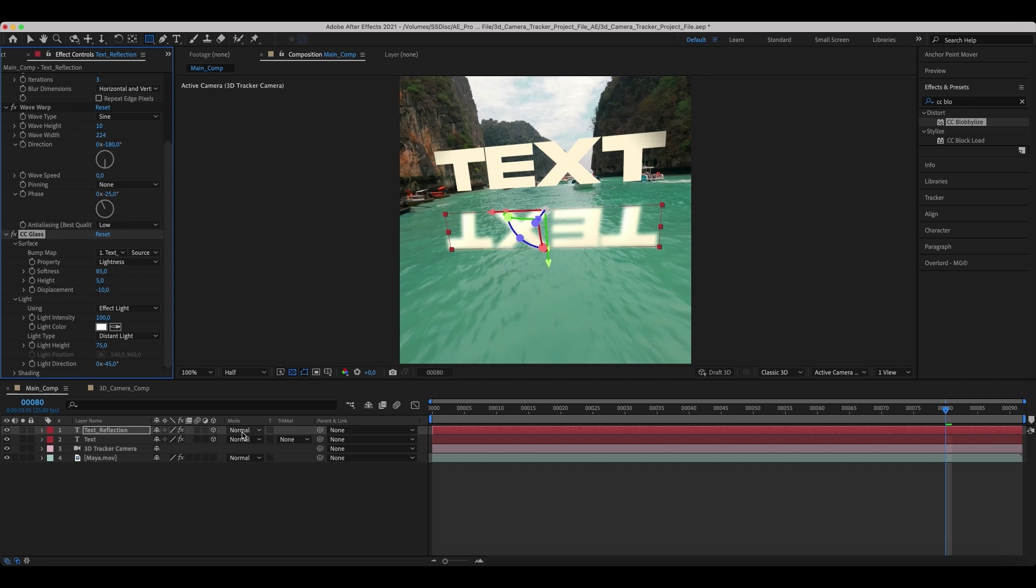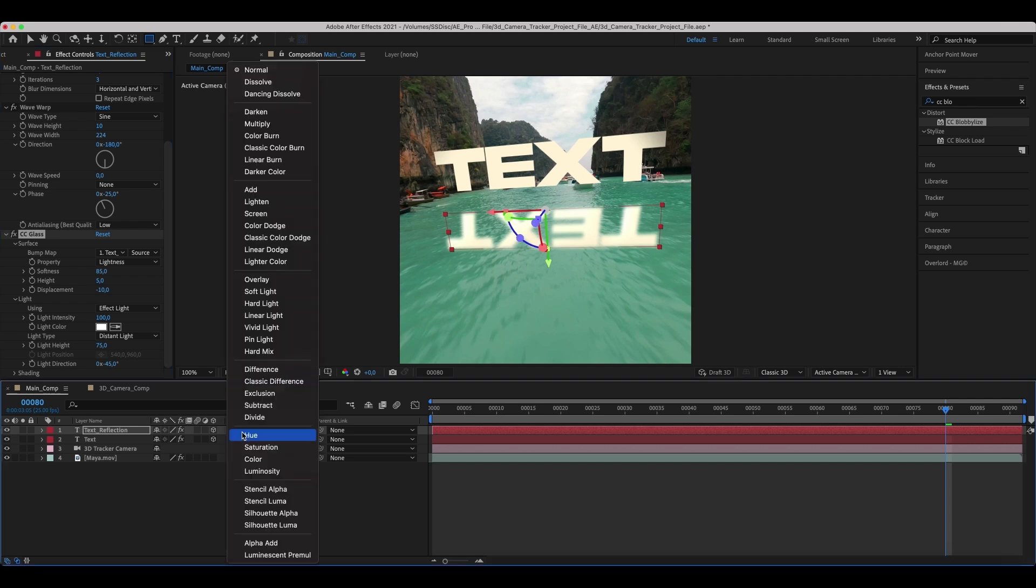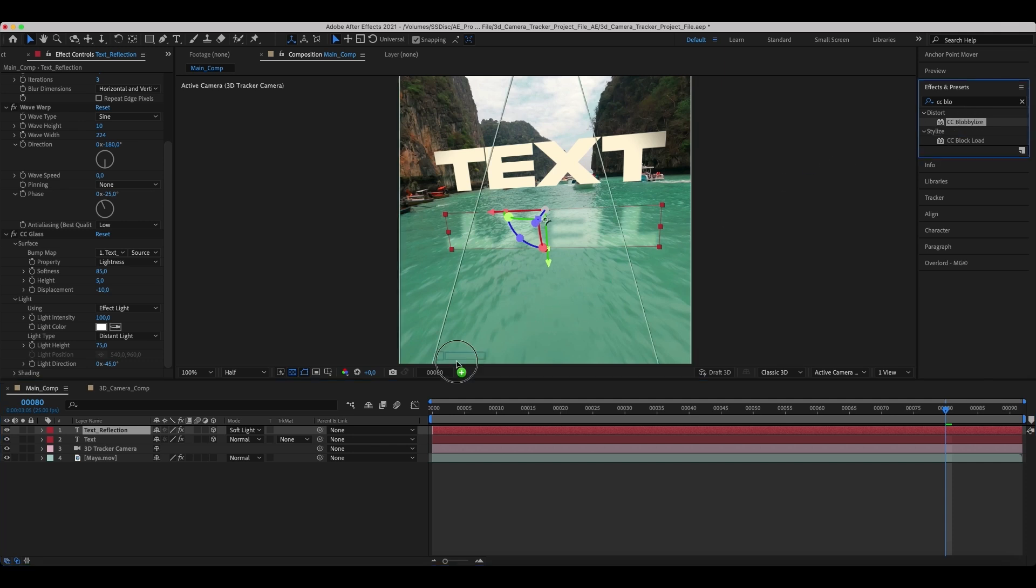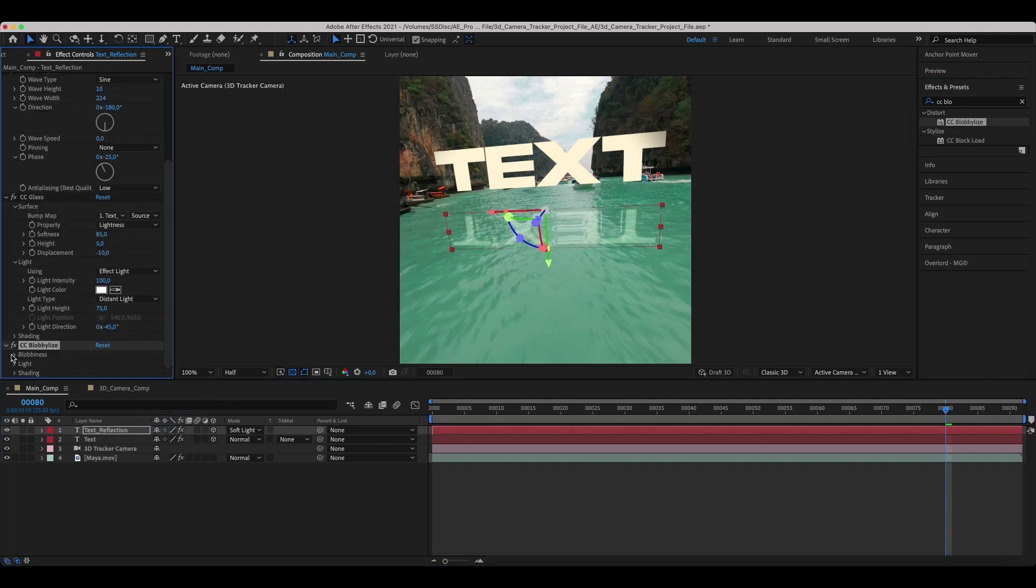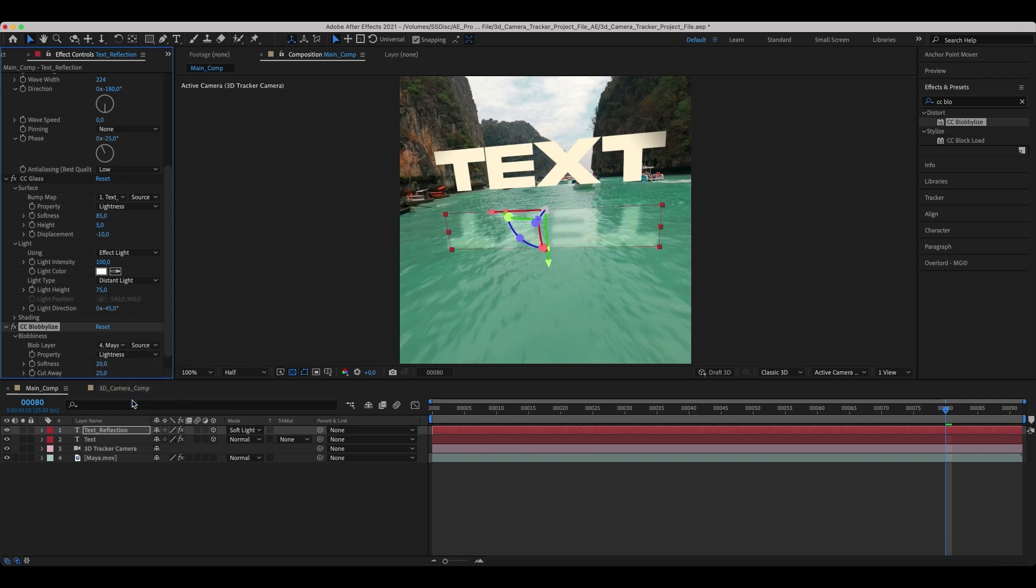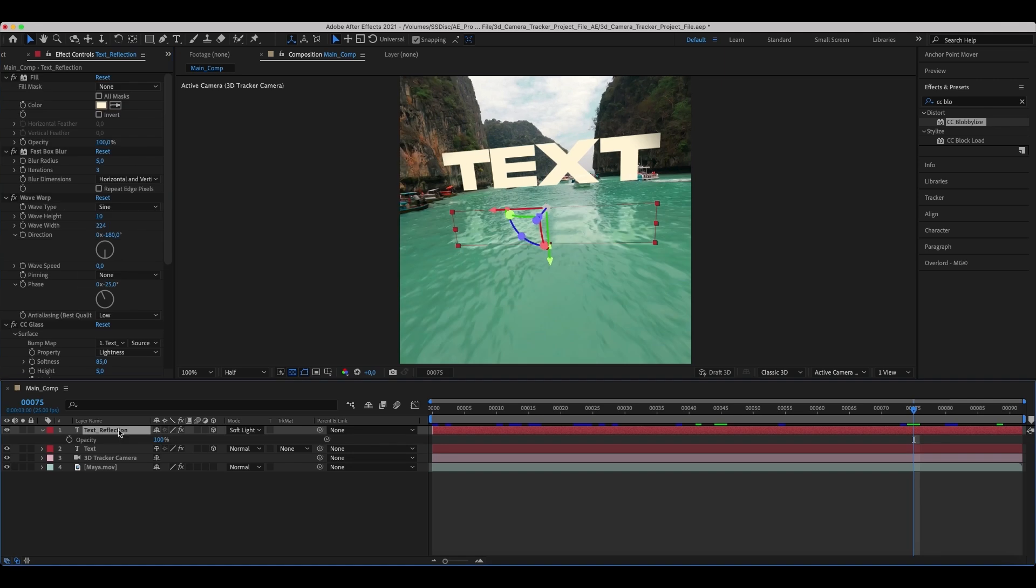Change the layer's blending mode to Soft Light. Add the Blobby Lies effect and link the blob layer to the main video clip. Set its Softness and cut away. Decrease the layer's opacity.